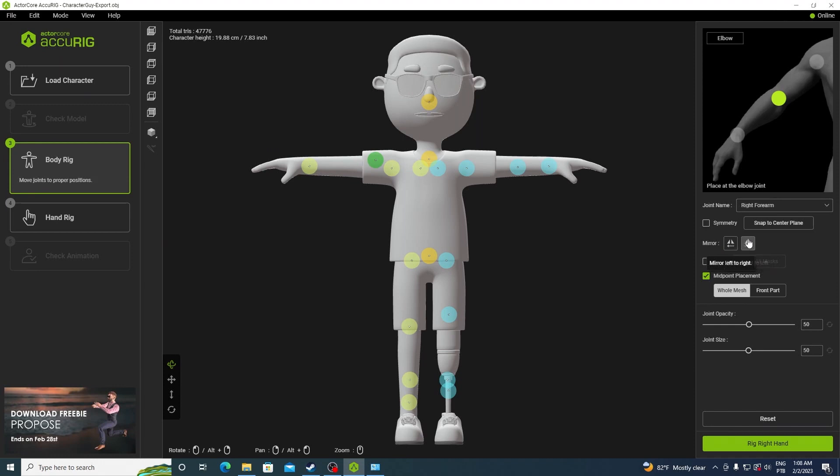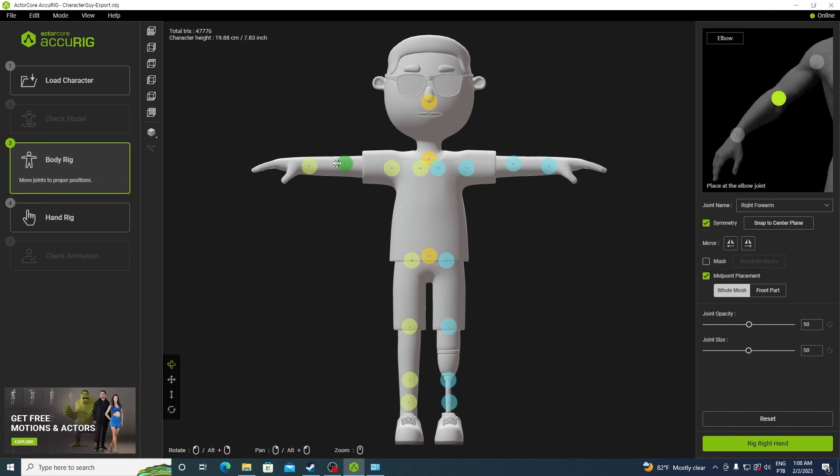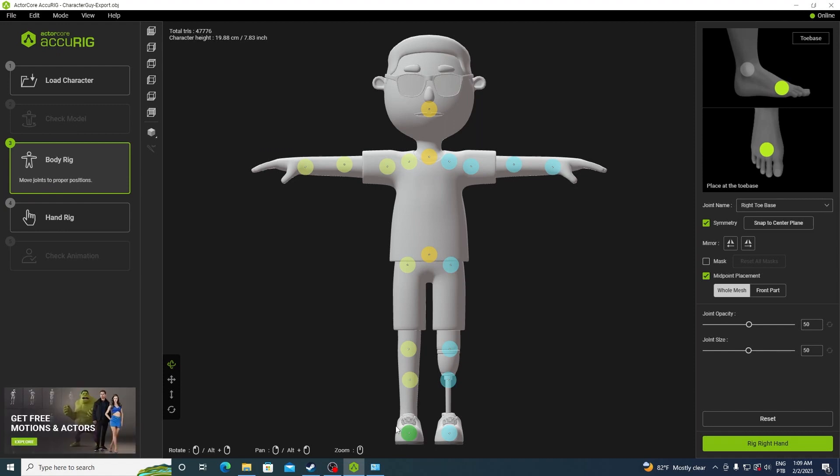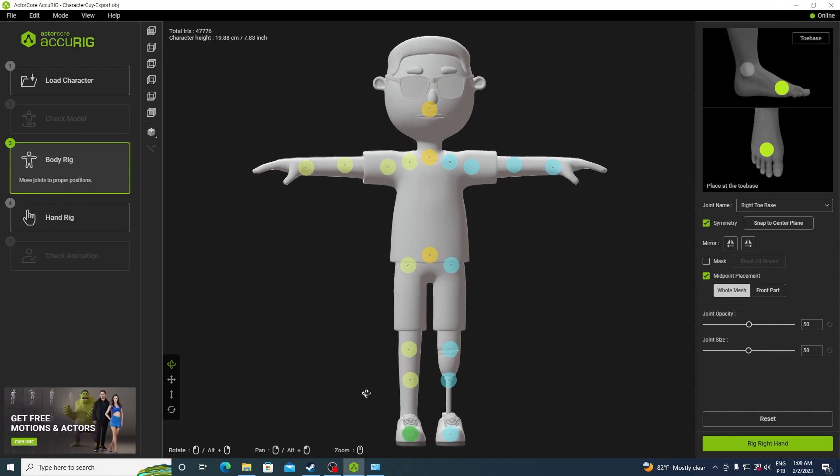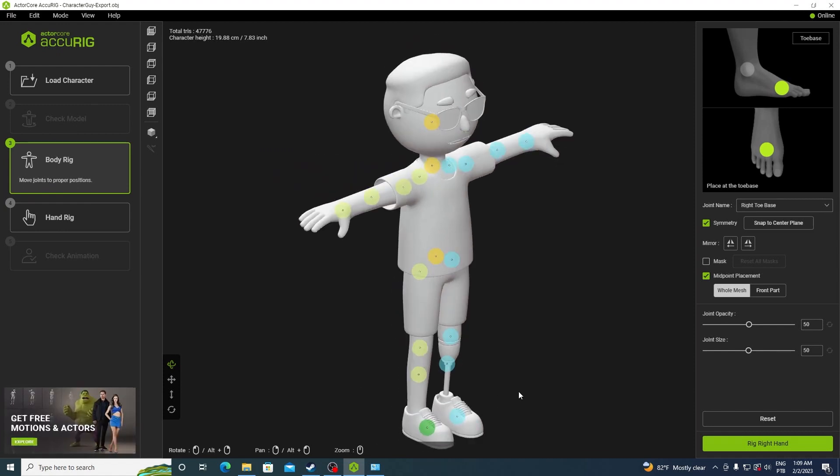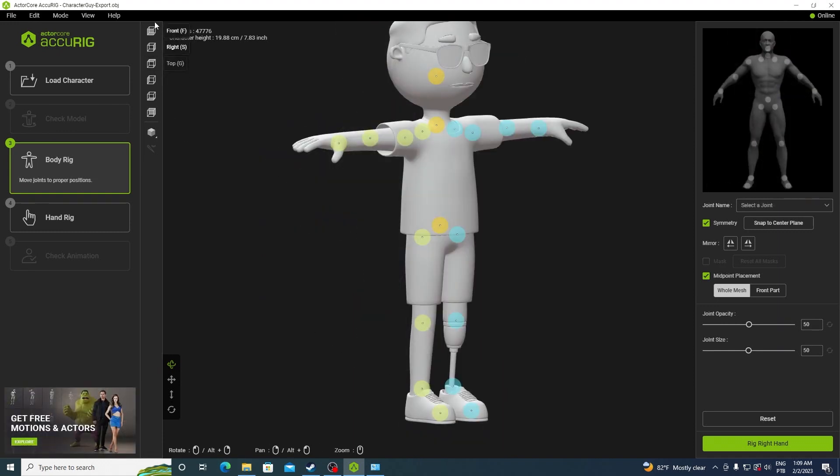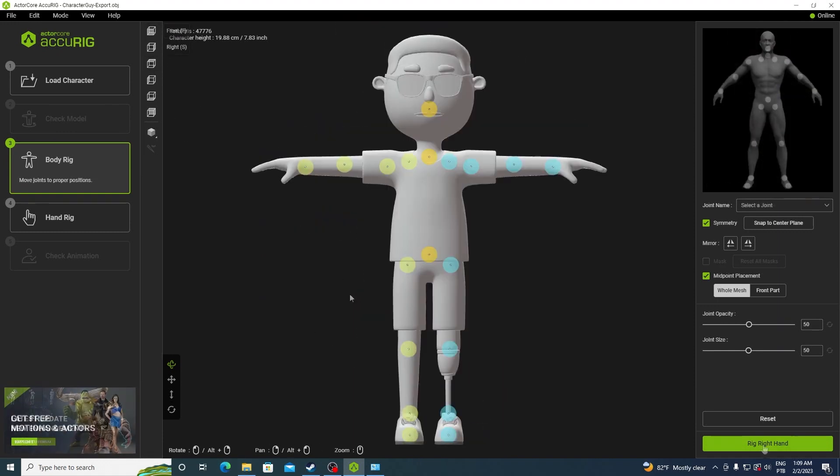If you forgot to enable symmetry and you move something, you can use these buttons to mirror. I'm going to enable symmetry and place the points. This point here is supposed to be on top of his feet and I can't really see from this angle, so I'm just going to click to rotate. The controls are right here and have some camera presets here.